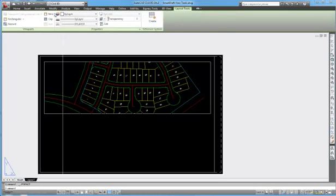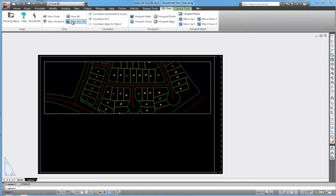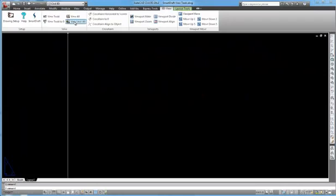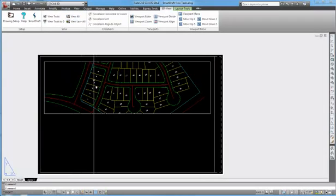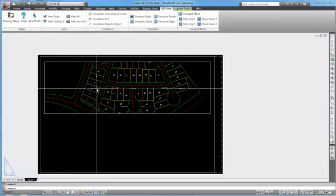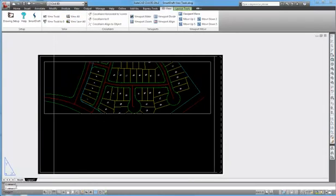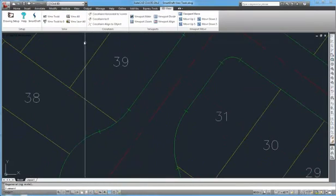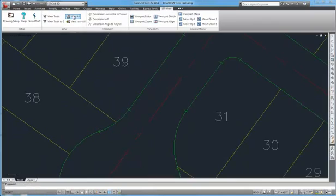Same would be if on the layout. I could View Save All, if I was to zoom in, View All and restore that. That would also be the same in model space.